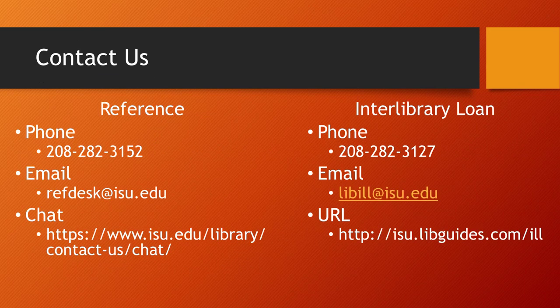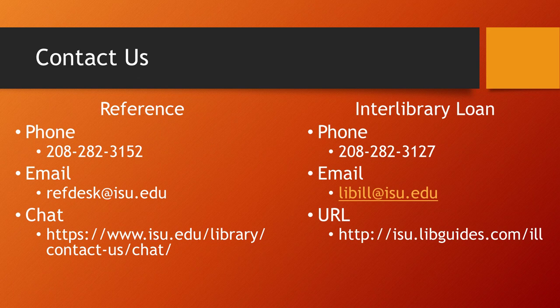If you have any questions or need assistance, please contact us via any of these methods.